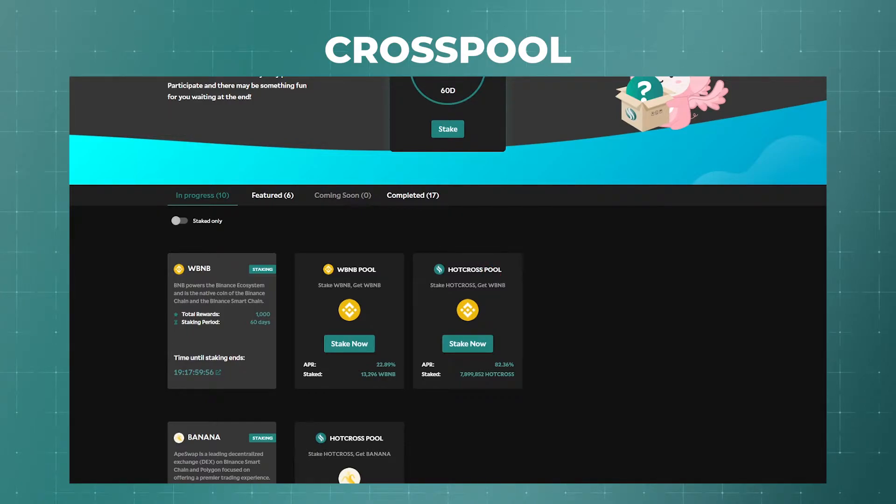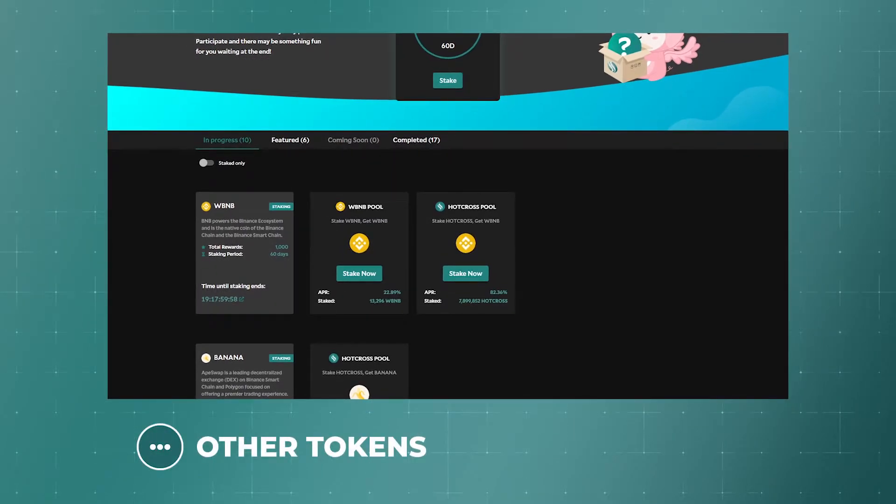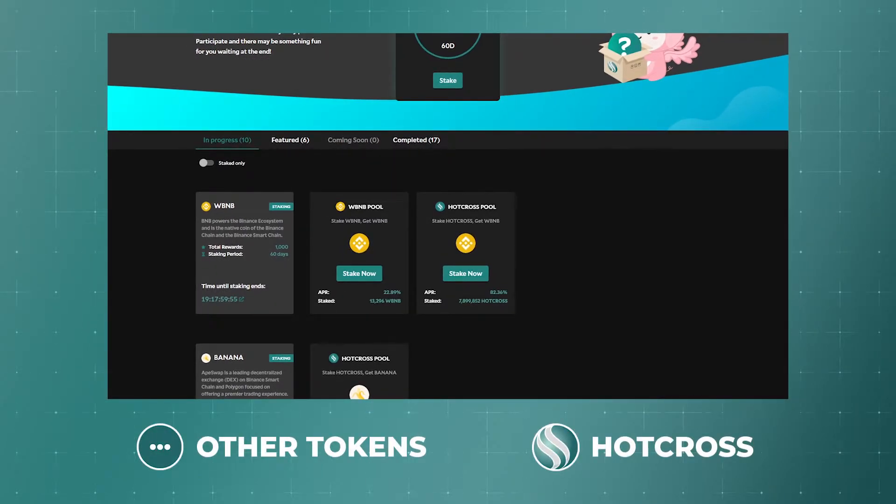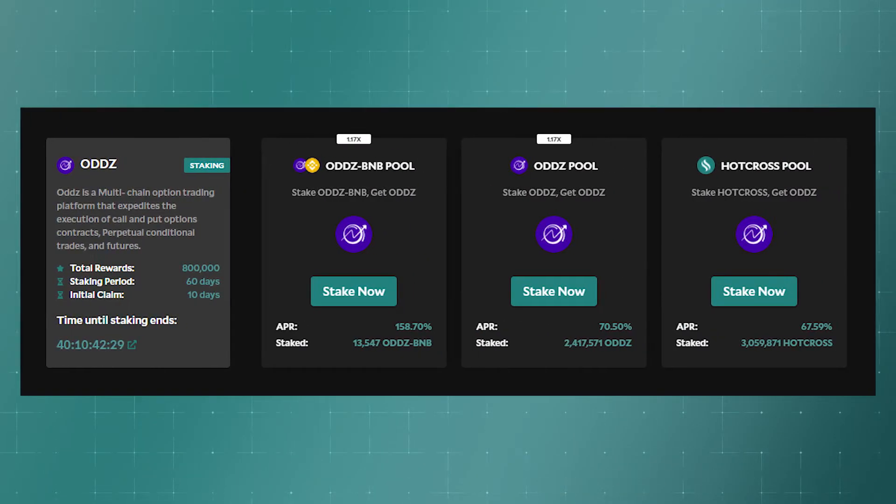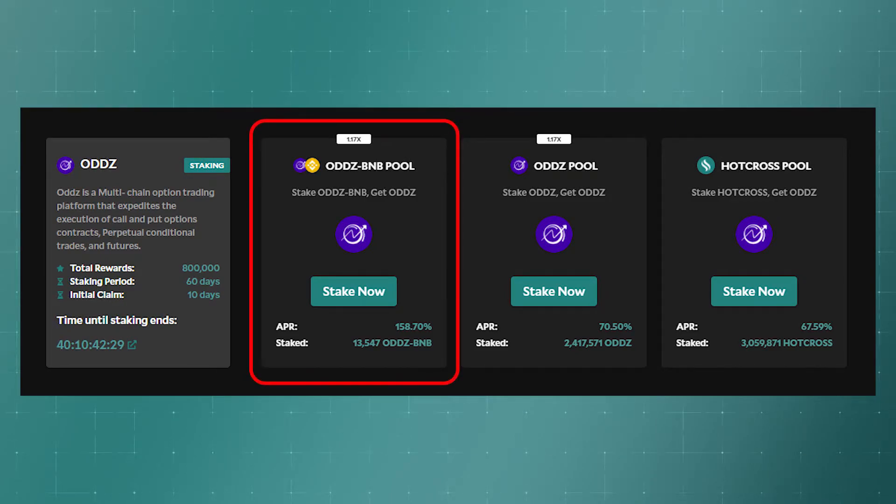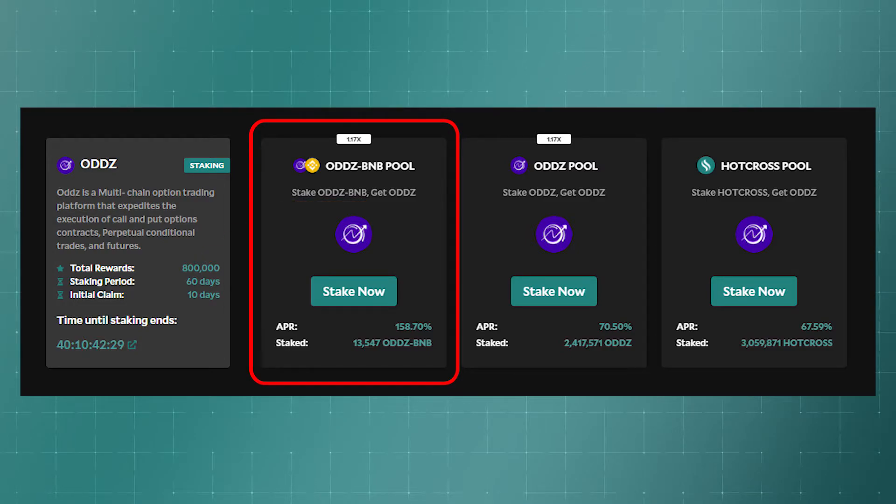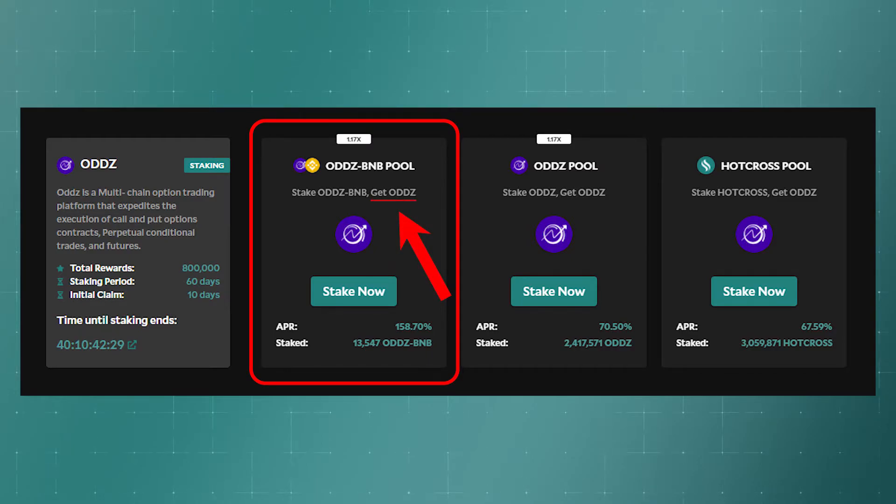Rewards in these pools can be issued both in tokens of different projects and in the HotCross token. Let's analyze the pools using the ODZ projects as an example. For providing liquidity in a pair of ODZ BNB tokens, we will receive a reward in the form of an ODZ token.